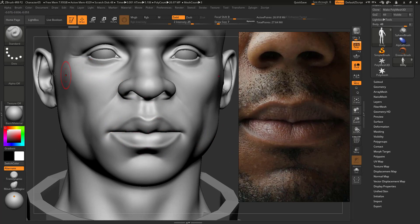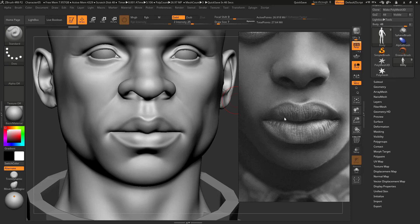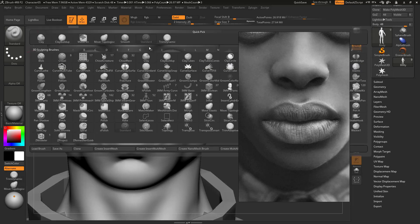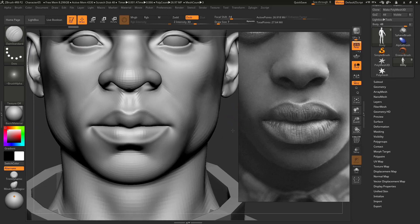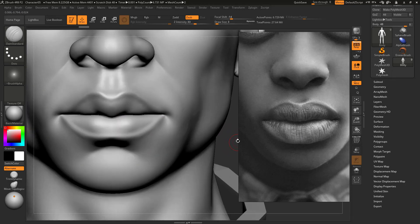I'm going to start the lip detailing using the Standard brush. Looking at reference, you can see the big vertical cracks or lines on lips. These are mostly vertical lines so we'll do those first. I'm turning off symmetry — I don't want symmetry near the center line because these are very unique, non-symmetrical details. Using symmetry here would look obvious and artificial.